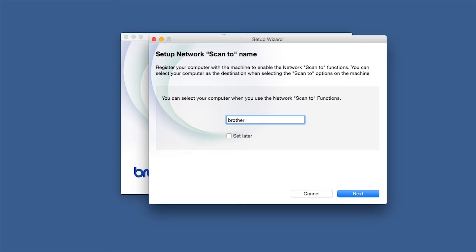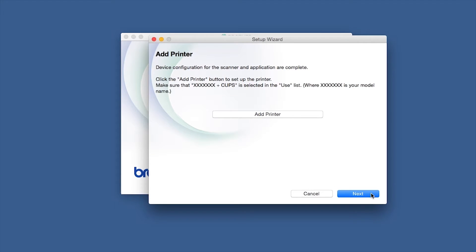You'll be prompted to enter a ScanTo name for your Mac. Click Next.